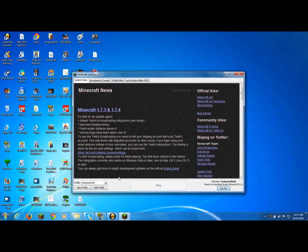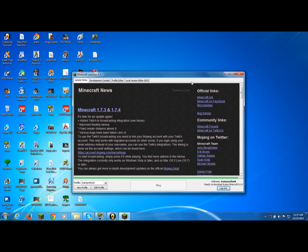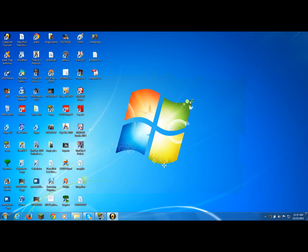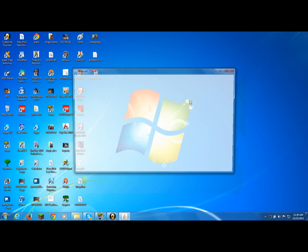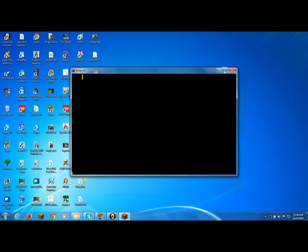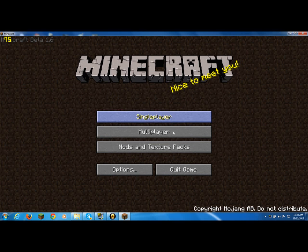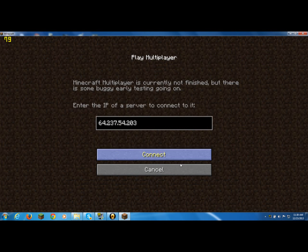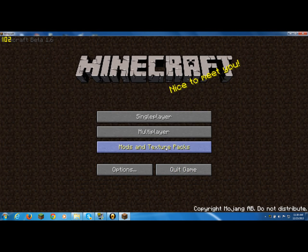Beta 1.6—it says ready to download and play Minecraft Beta 1.6. See, this is the old version: single player, multiplayer, texture packs. That's the old Minecraft.